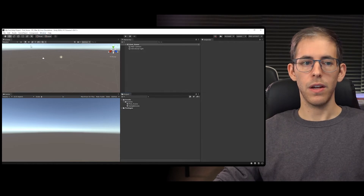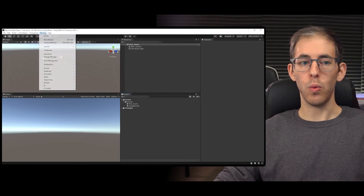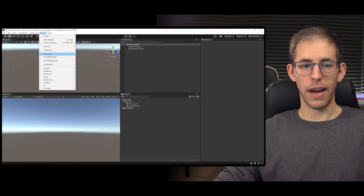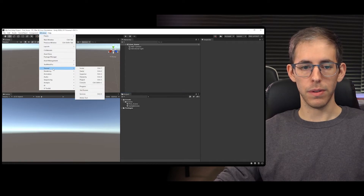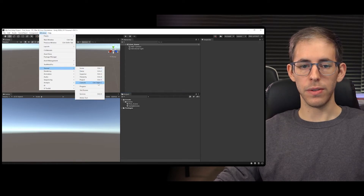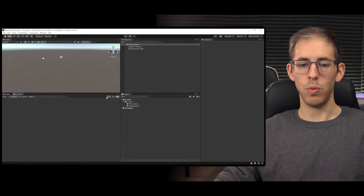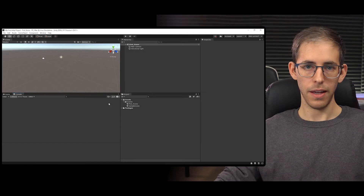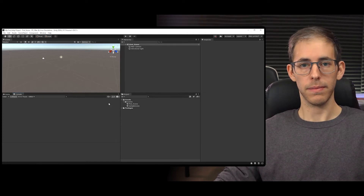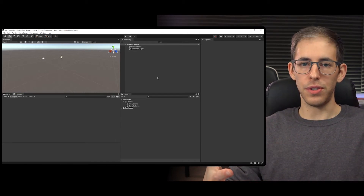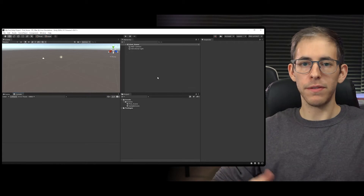The next thing in our tour is to go up to Window, then General, then Console. The Console is going to give us warnings or errors about our code and help us troubleshoot it.